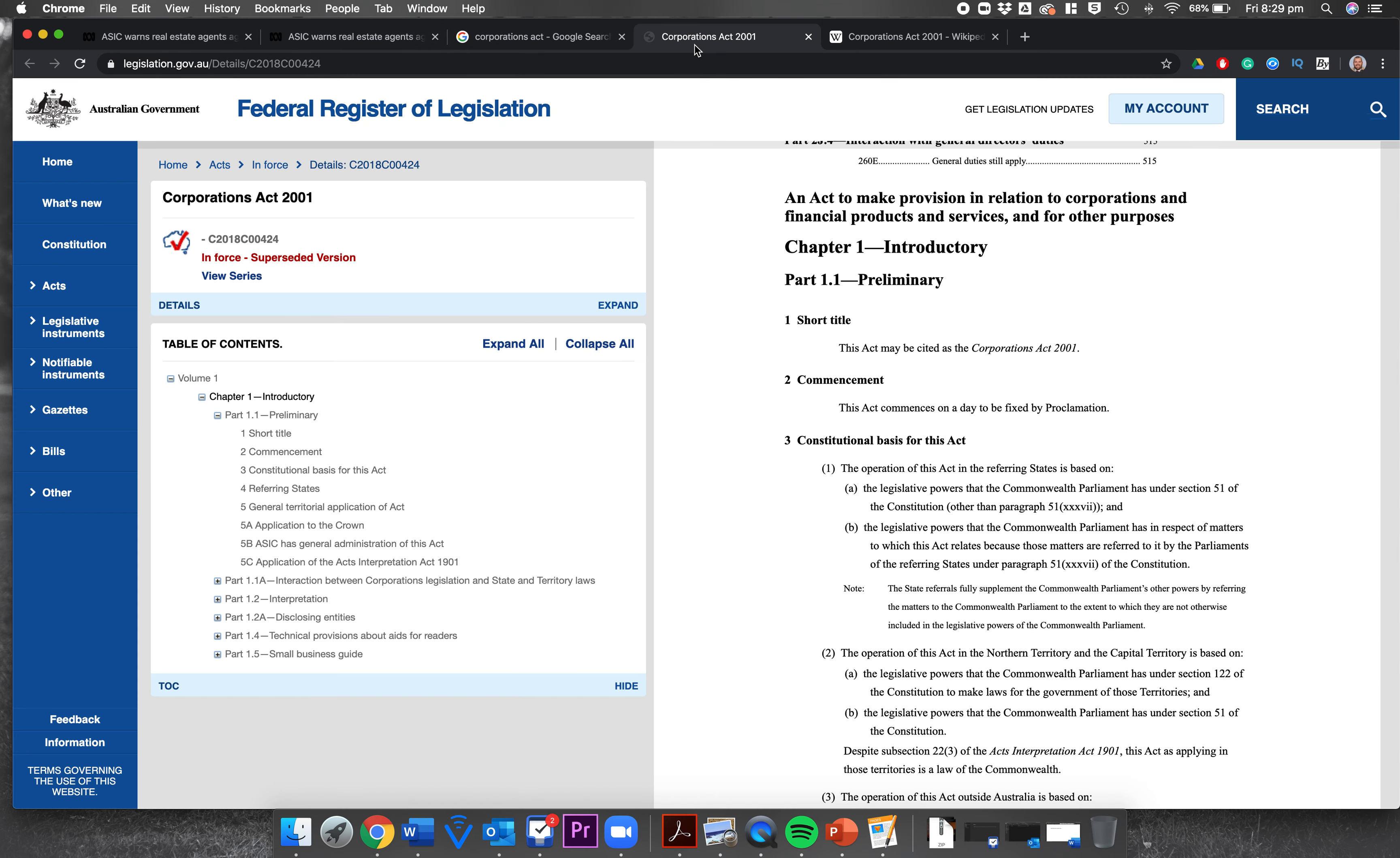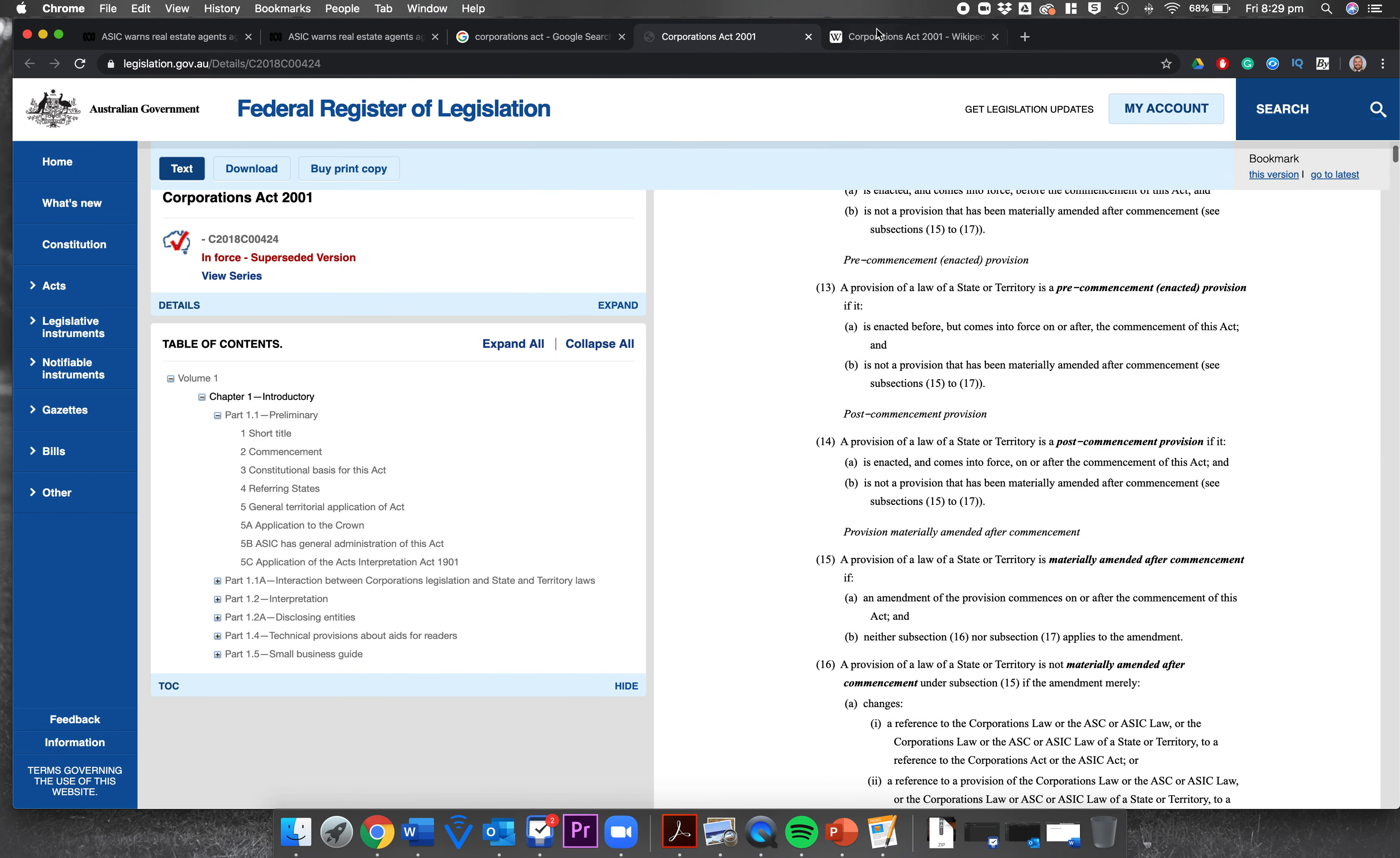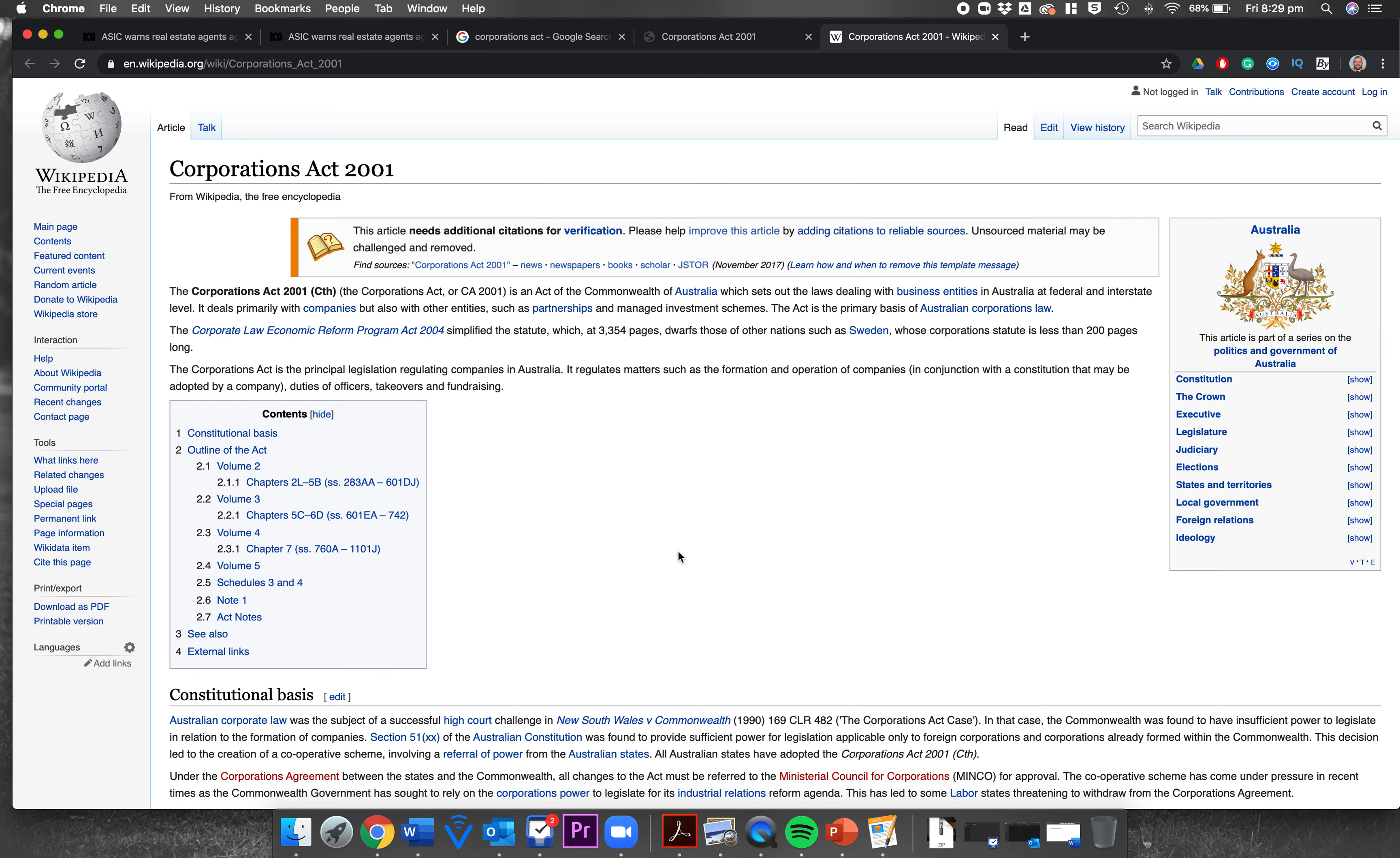Okay, so what's happening here? Basically the Corporations Act, I went and found it. Wikipedia says it's 3,354 pages, so you may not want to tuck in too much. But basically it sets out the laws dealing with business entities in Australia at federal and interstate level, primarily with companies but also partnerships and managed investment schemes. Basically it's where we get our corporation law. The Corporations Act basically states that the only people who are allowed to give financial advice to consumers are people who are licensed financial advisors.